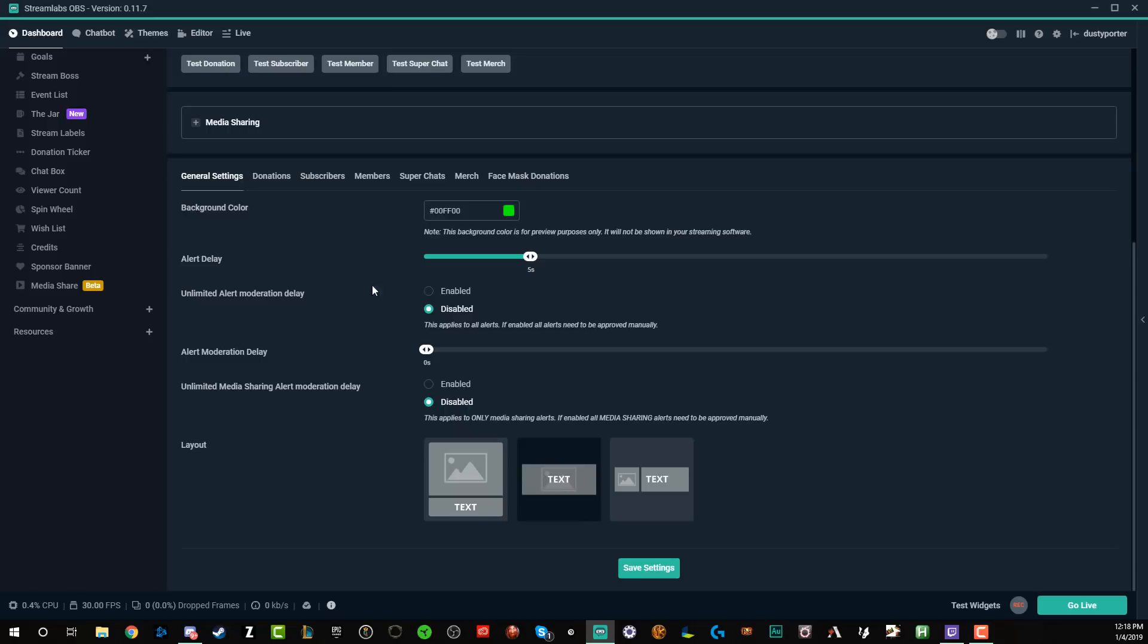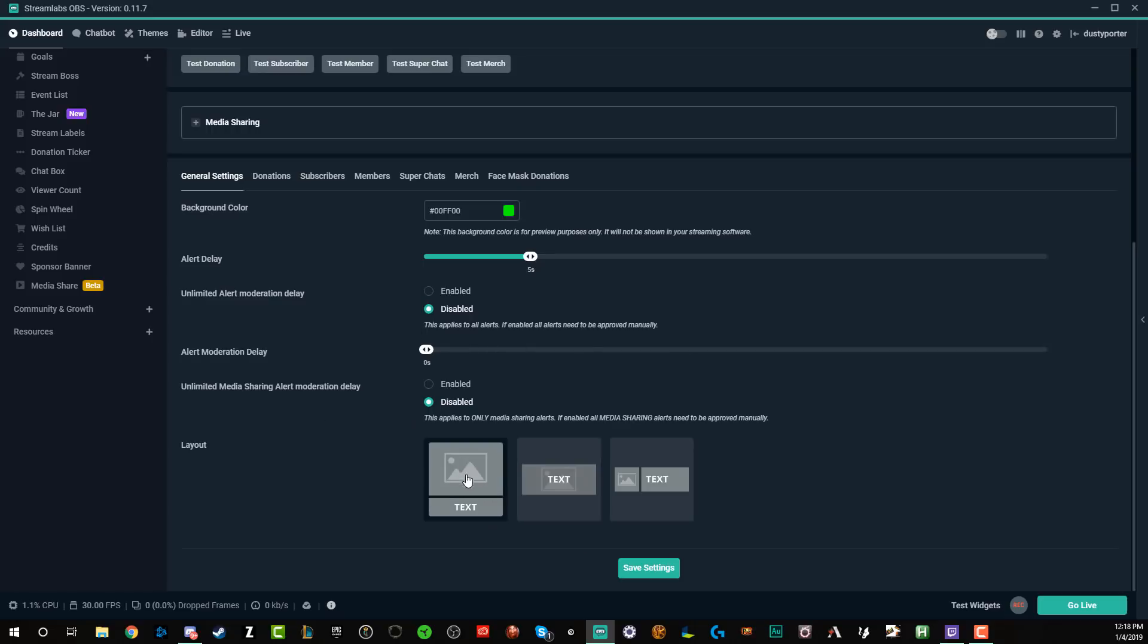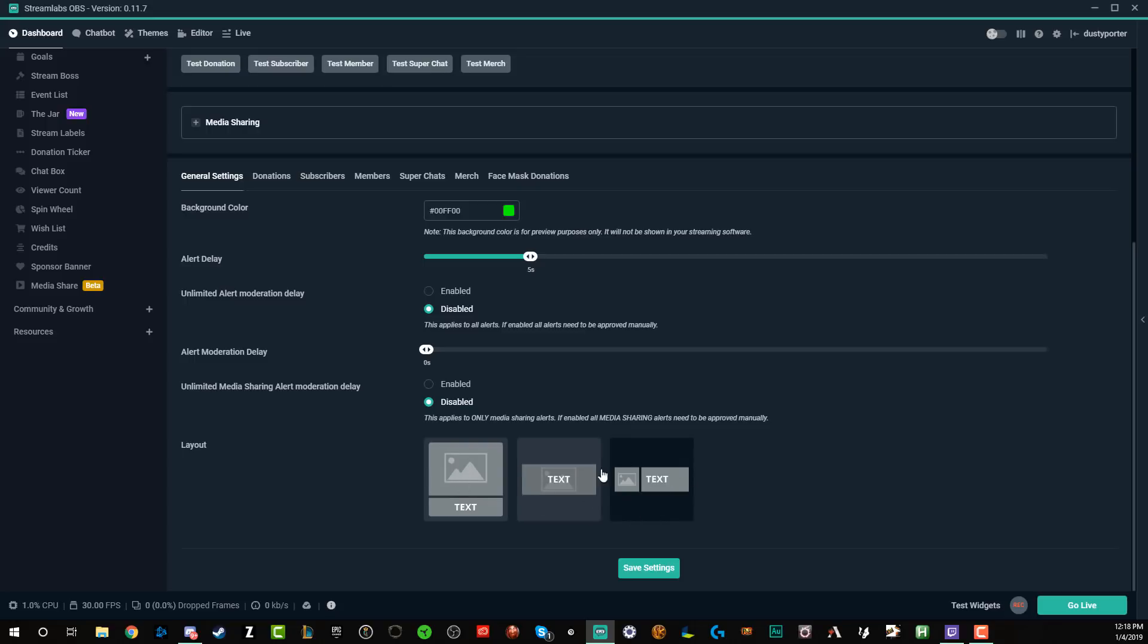So I would leave that the same alert delay. Basically after someone does the action of a donation or a subscription, this delay can be shorter or longer. I left mine at five seconds. It's really up to you. Unlimited alert moderation delay, I leave this disabled. All of this stuff here, I wouldn't mess with except for the layout. For me, I like there to be an image and text kind of centered there for the alert. You can have an image above the text or beside the text. It's really preference here, but I would go with the middle one if you're just getting started.